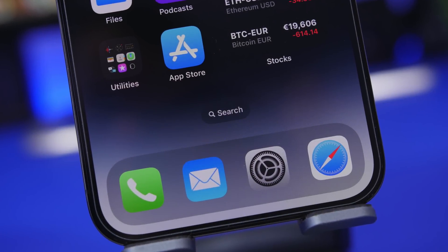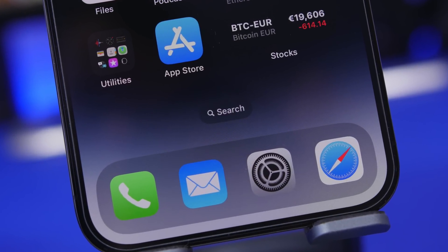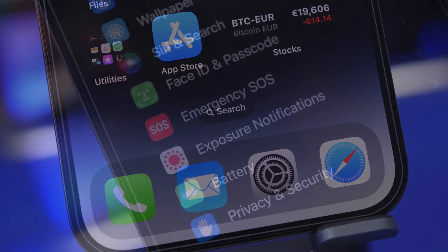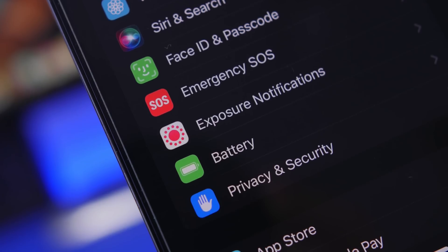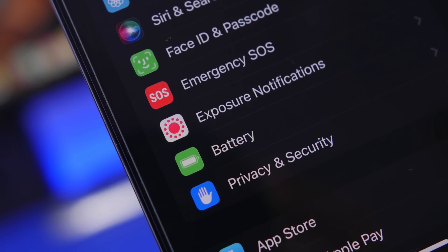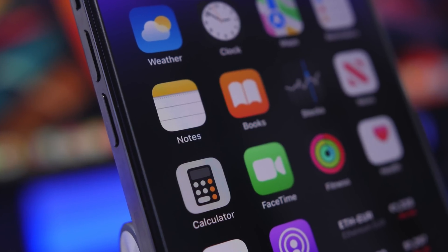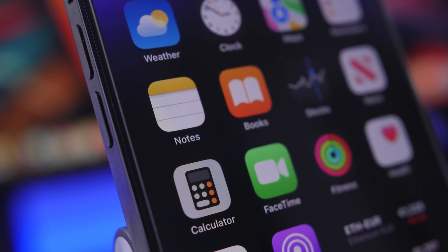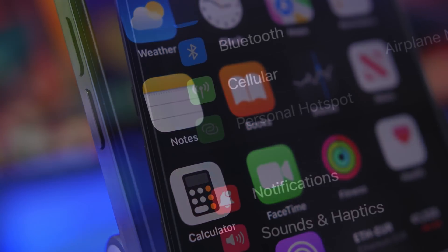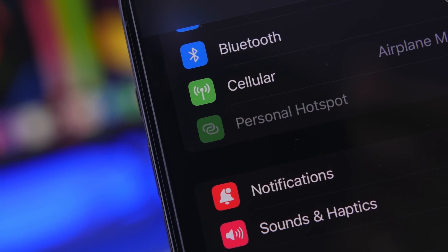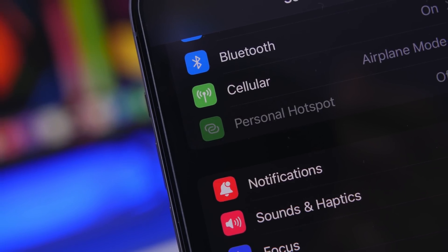Hey, what's going on everyone, this is Ariviews back with another video. Today I will show you guys how to enable 10 hidden features on your iOS 16 device using secret settings. iOS 16 has new features that you can enable through different settings that are buried in the settings app and you will probably never find them. In this video I will show you guys 10 of those that are actually pretty useful.